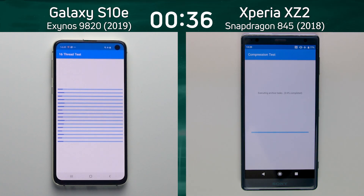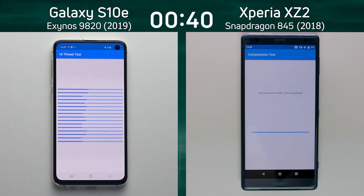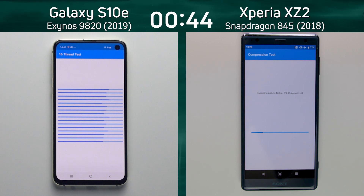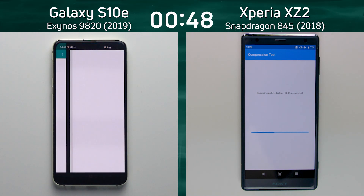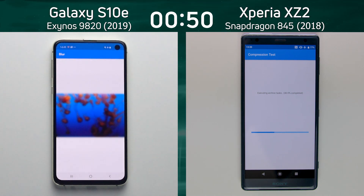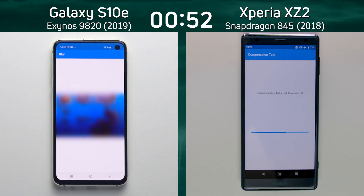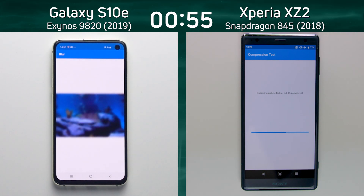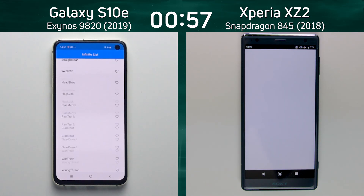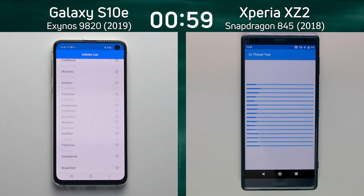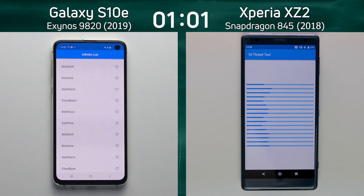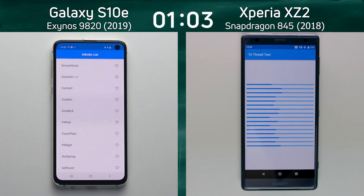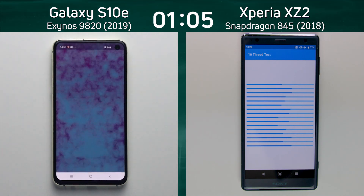Will the S10e be able to basically beat the Snapdragon 845 in the Sony Xperia XZ2 without any problem at all? The S10e is still in the lead as we go into the 16-thread test. Both the Exynos 9820 and the Snapdragon 845 are octa-core processors, so that 16-thread test shouldn't be a problem — and it has proved not to be. The XZ2 is now also into the 16-thread test.